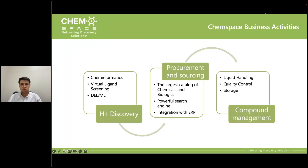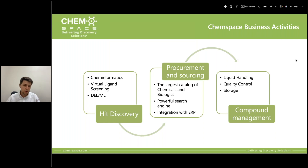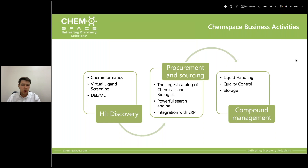Our mission covers three main business activities: hit discovery, procurement and sourcing services — with the largest catalog of chemicals and biologics and the ability to integrate with your enterprise research planning systems, including ChemSpace behind the firewall — and compound management services to deliver the final compounds to your bench. Olga will be covering the hit discovery services in the main part of the presentation.